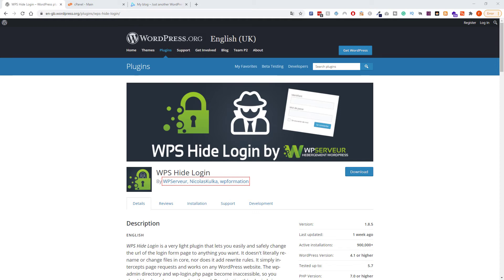Hello everyone, in this quick video I'm going to show you how to find your admin URL if you changed it using the plugin WPS Hide Login or pretty much any admin URL changing plugin.